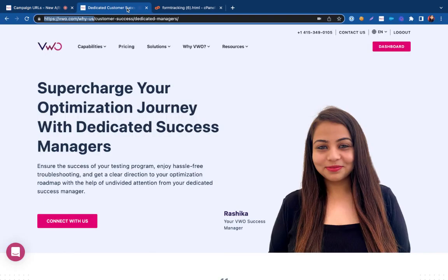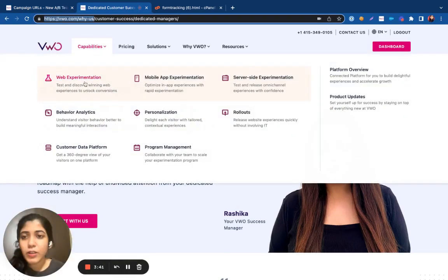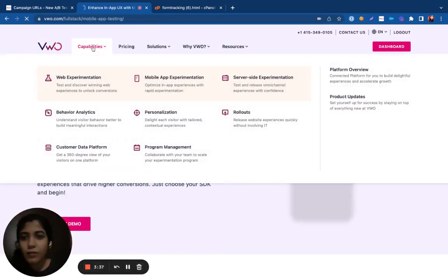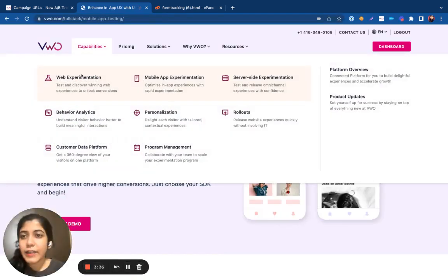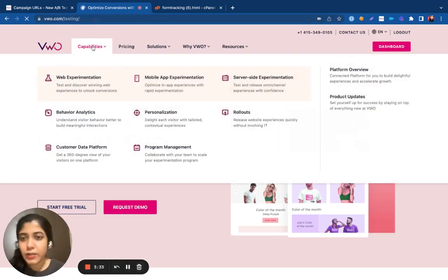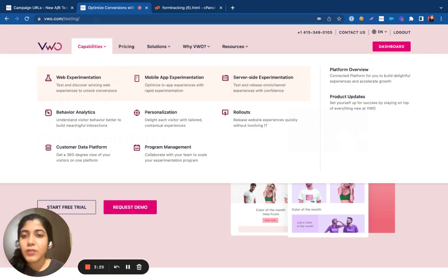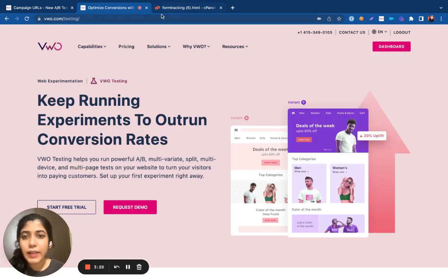For example, if I want to run tests across all my capability pages, I can see that they do not really have a pattern associated with them. In this case, I can create a custom URL for the same.